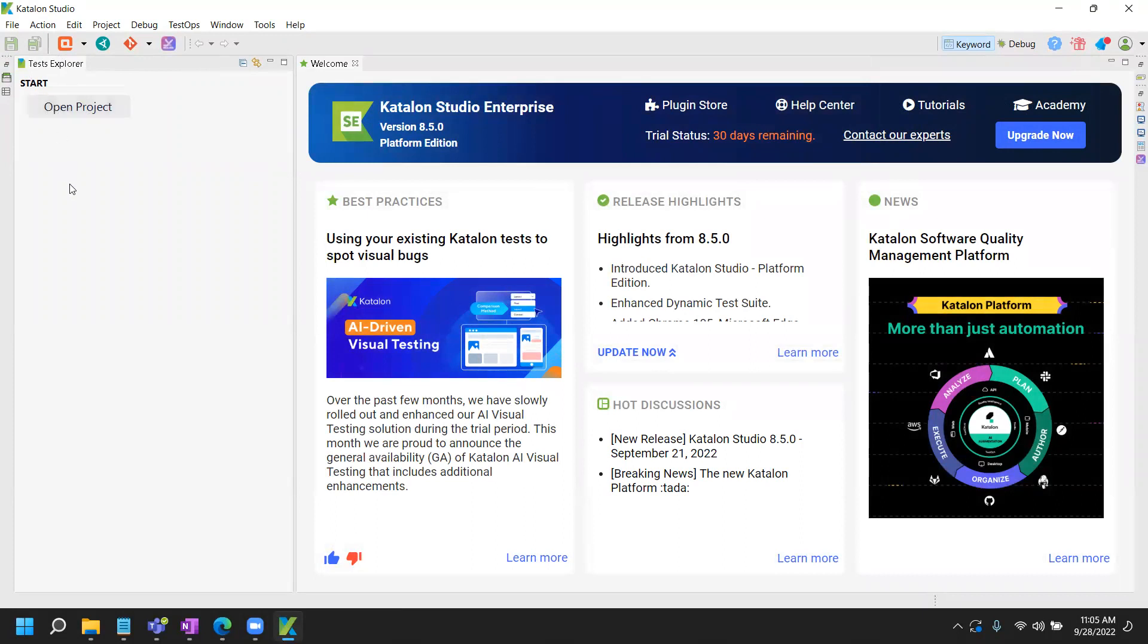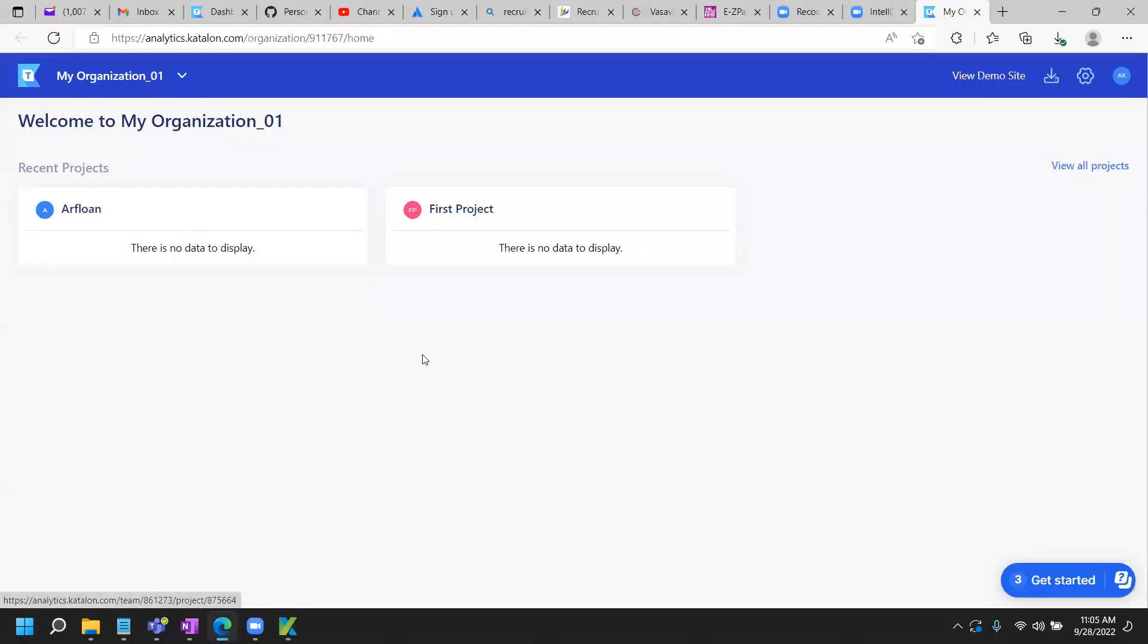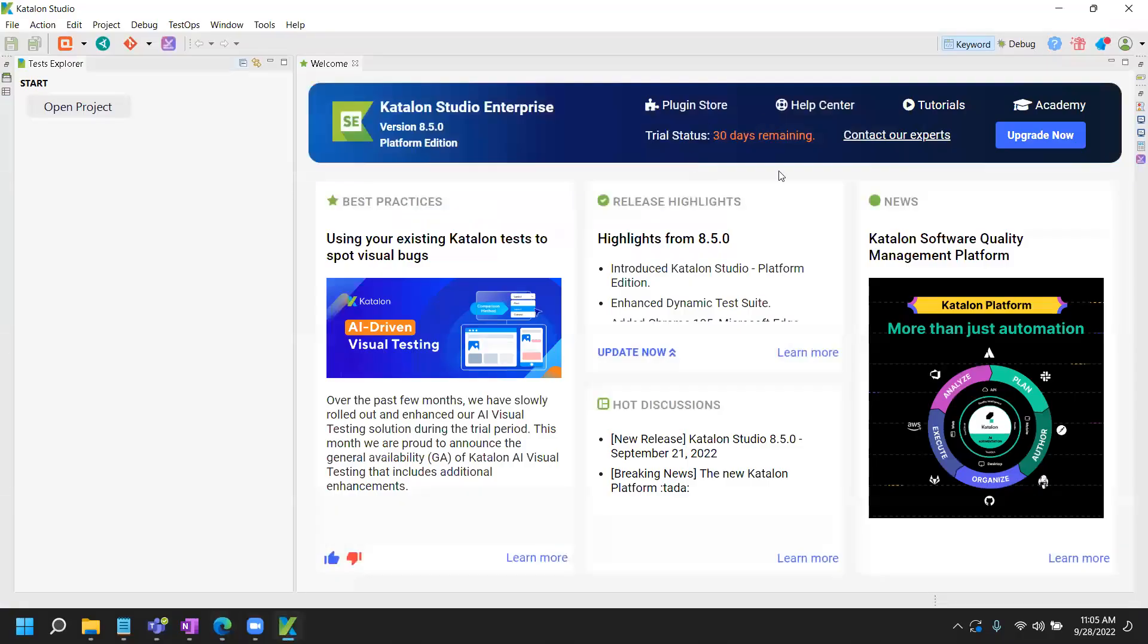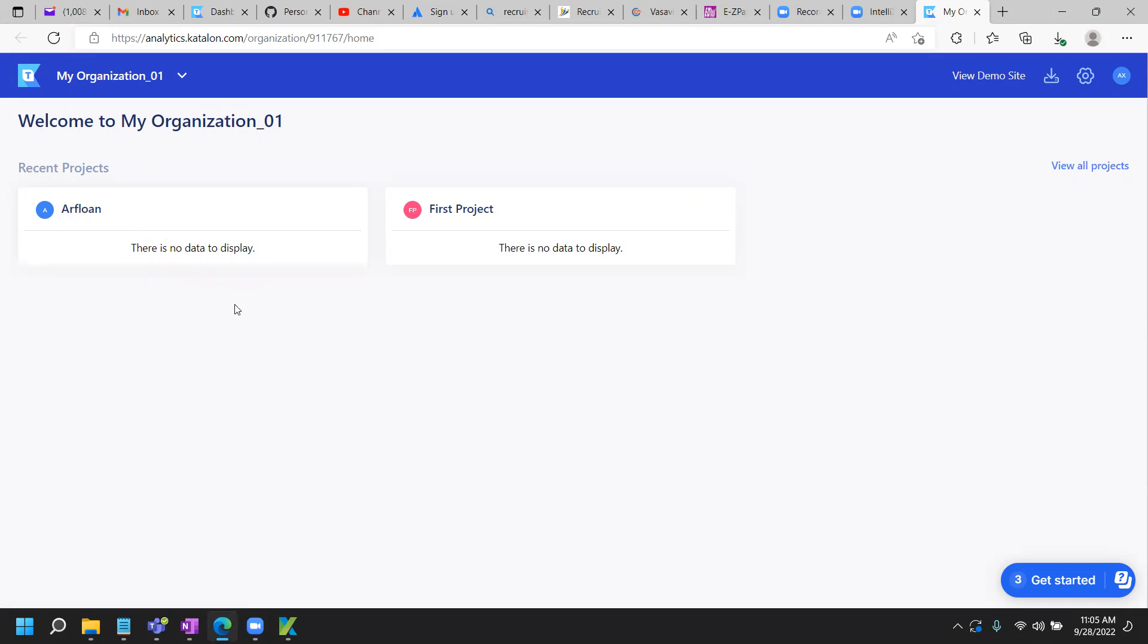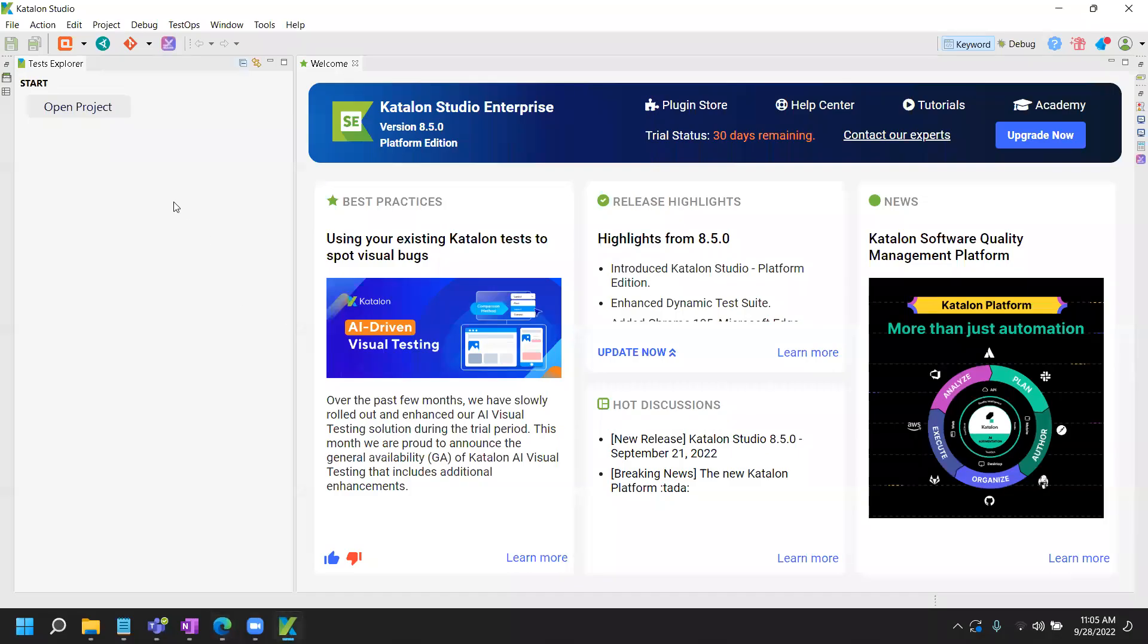So what it's doing is you have Katalon Studio connected with your test ops. And I created an Arflon project in my first video. If you don't know what this one is, then go back to my previous video and watch it because you need to have that set up. So now what I need to do is once I'm logged in, I need to connect with my project or open this Arflon project from the Katalon Studio.